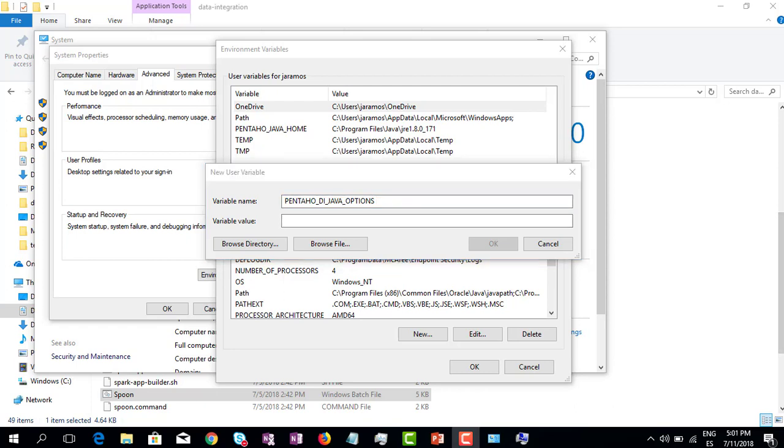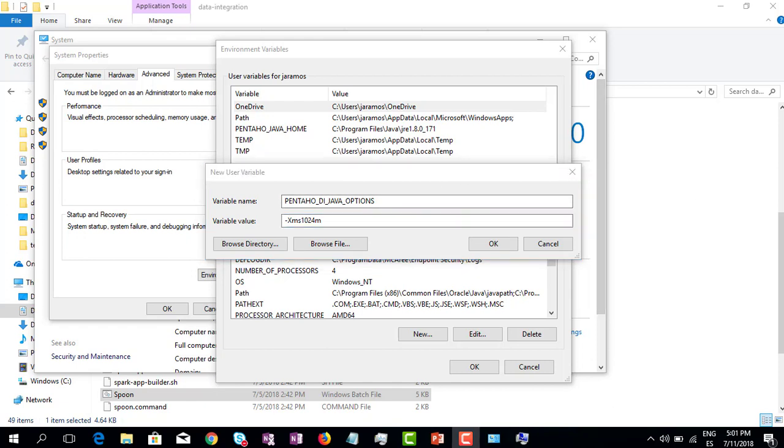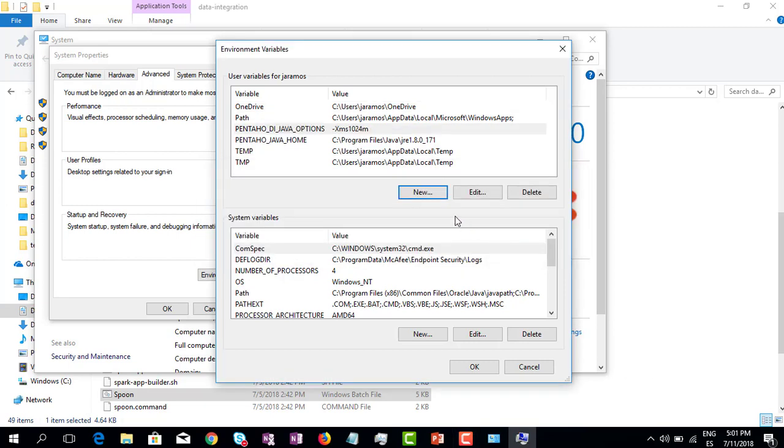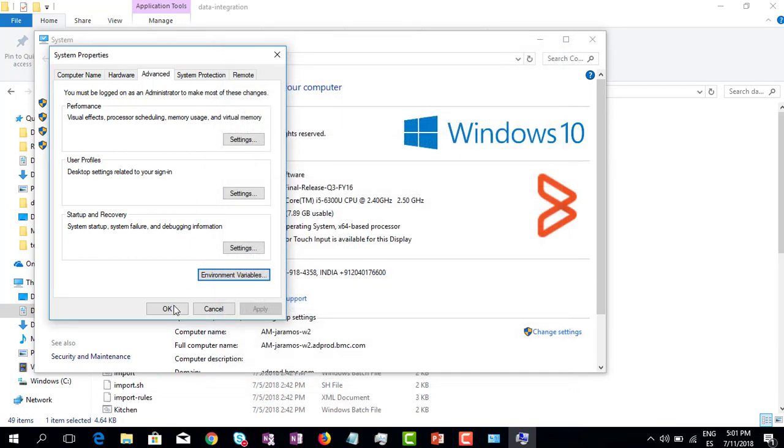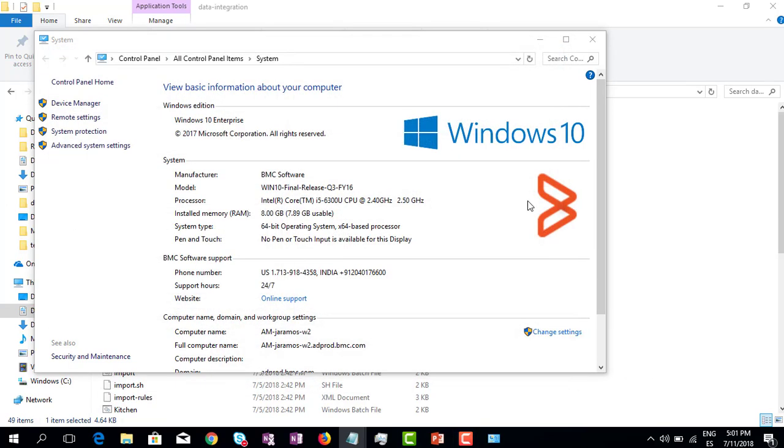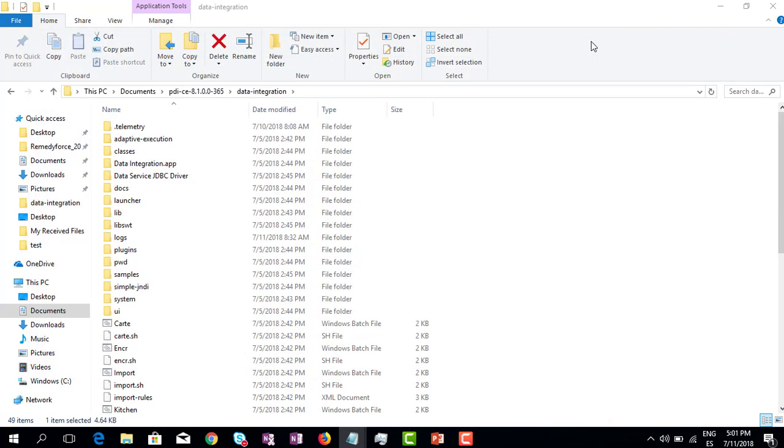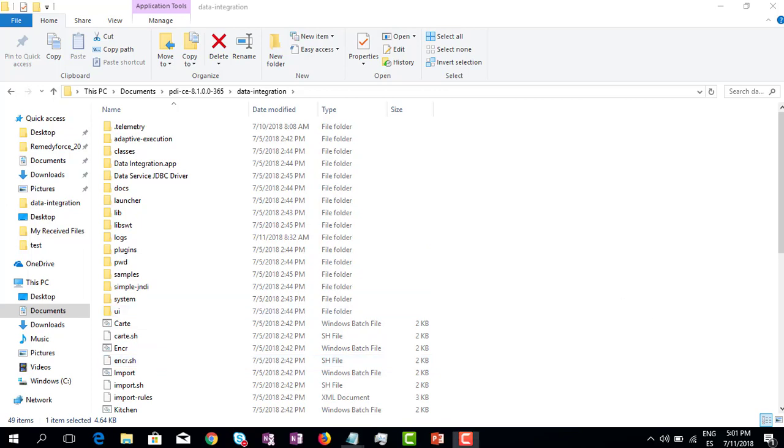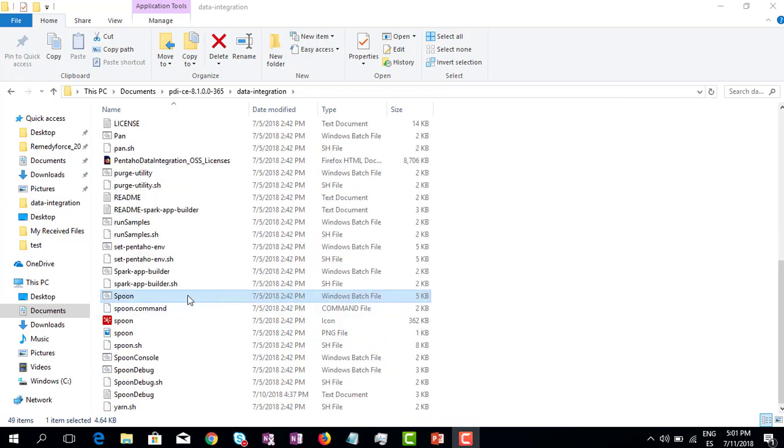With this variable we are going to increase the Java heap memory size, and the value that we are going to use is -Xms1024m. Let's click OK. We can close this window now and let's try to open the Spoon batch file again. The first time it takes around three seconds to launch.